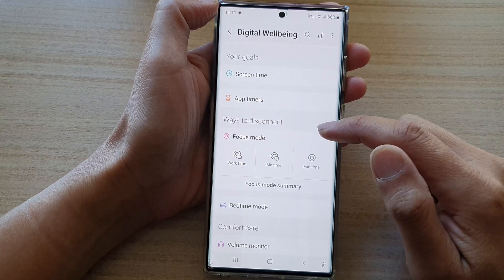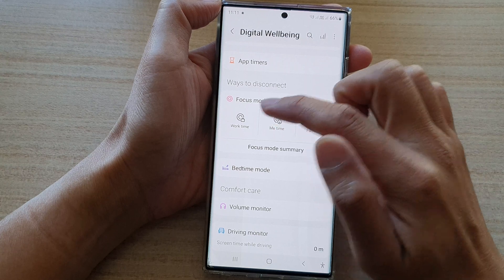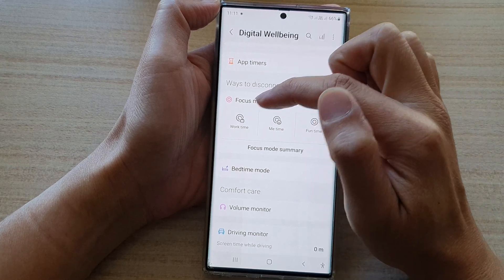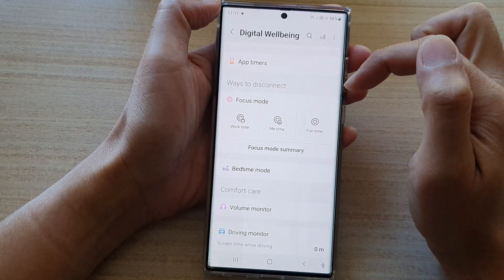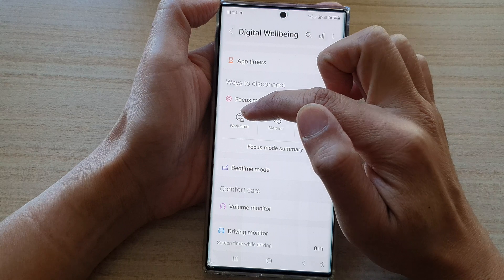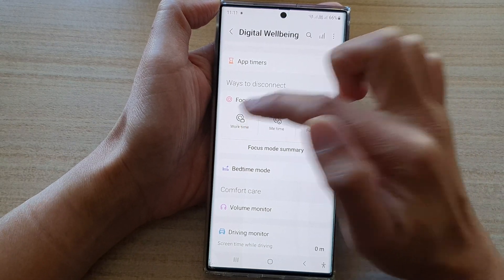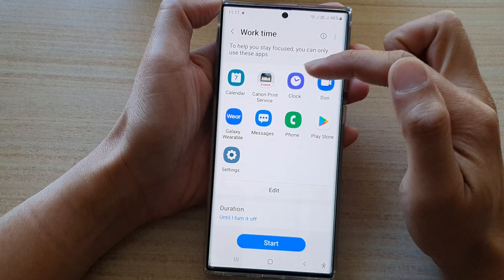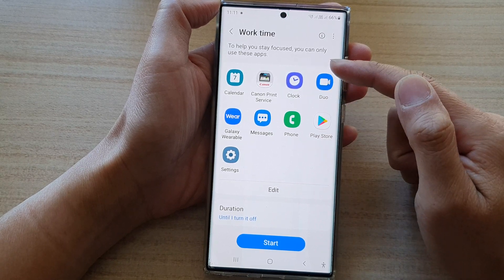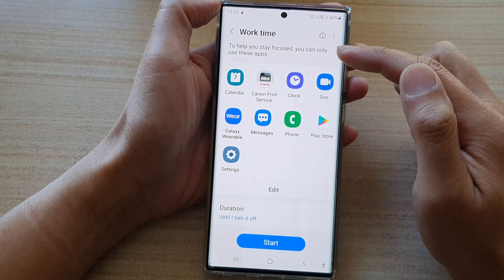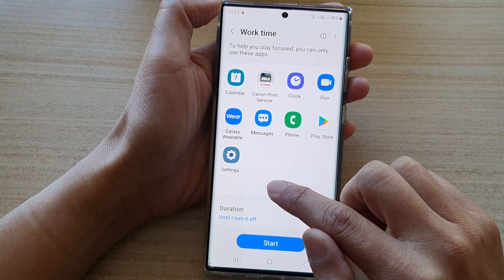Next, go down and select a focus mode that you want to use. For example, if we choose to use work time, we tap on that. And to add or remove an app to work time focus mode, you tap on the edit button.